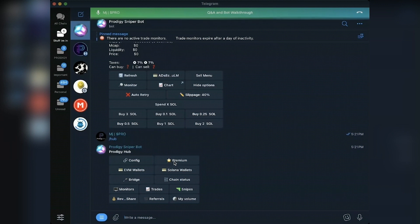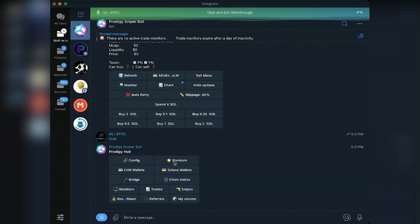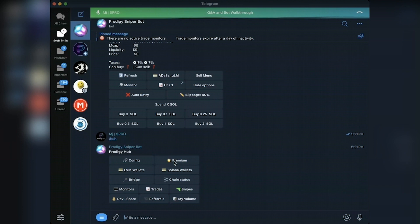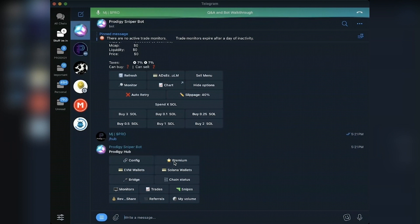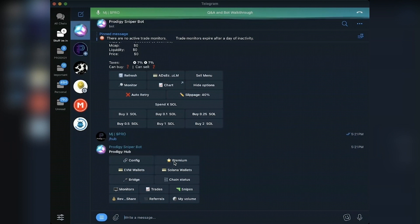And it also unlocks premium. So unlike Maestro, where you're paying monthly, or Bonk or other ones where you're paying monthly for premium features, it also gives you premium, and you can always sell those tokens to get a somewhat refund, whether the number went up or down, you'll get some of your money back rather than paying per month.